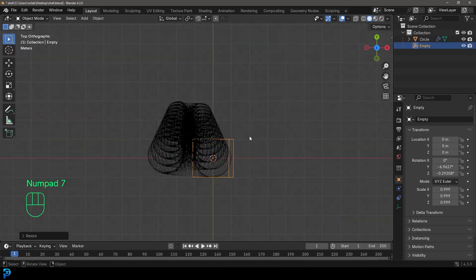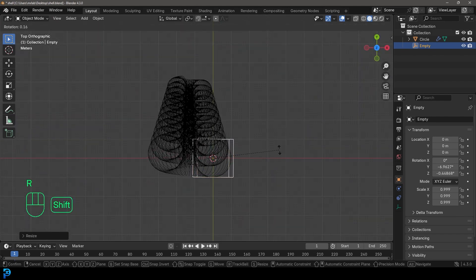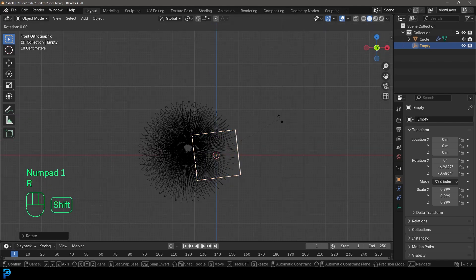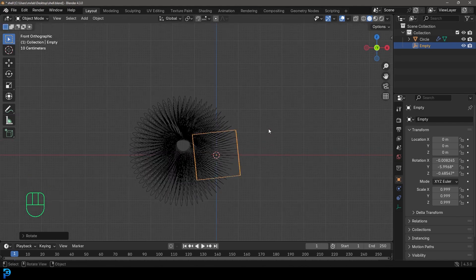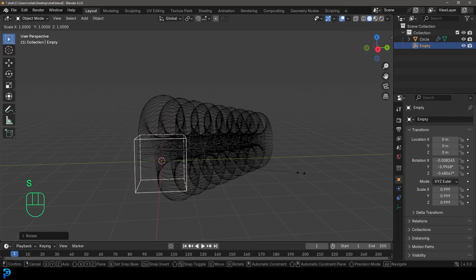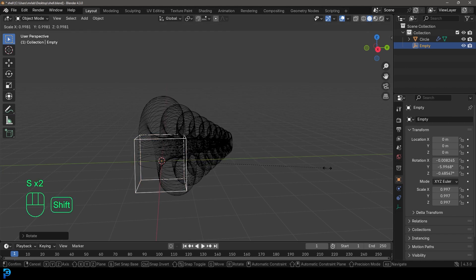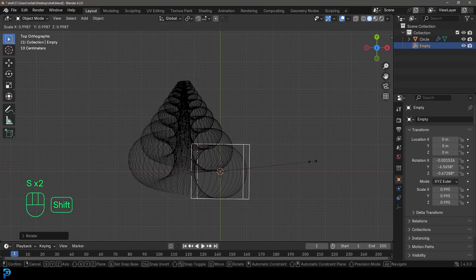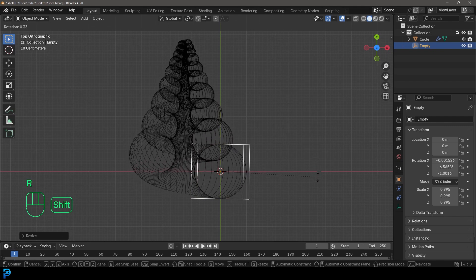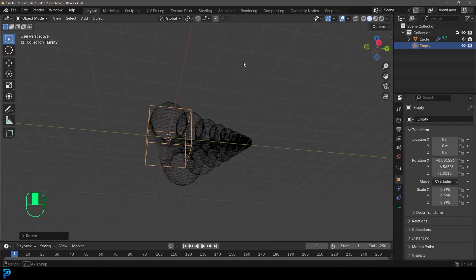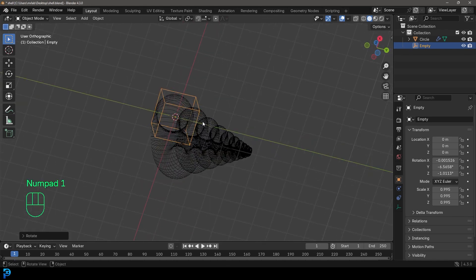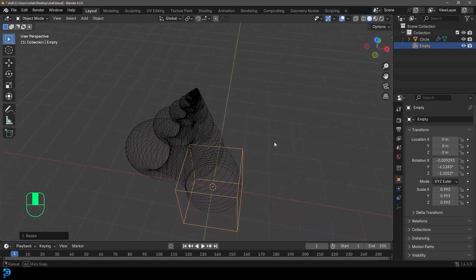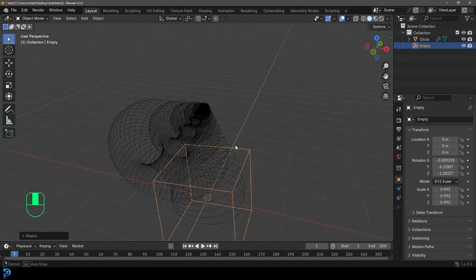In the top view, press R to rotate again and rotate it out a bit more. In the front view, rotate it slightly this way as well. This is one of those things where you need to play with it. Scale the empty again just a little bit for a finer result. You can see this is the basic way to create a shell shape — small adjustments on the axes and scaling to get that spiral form.